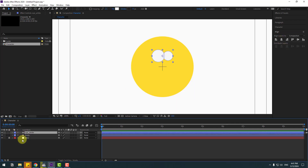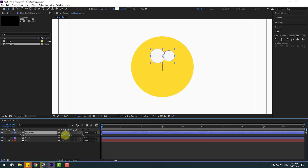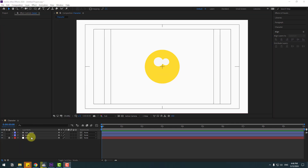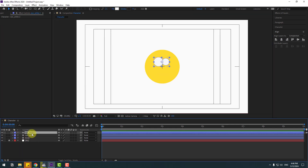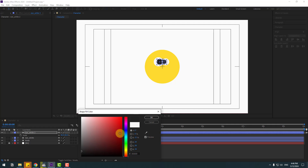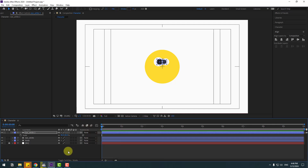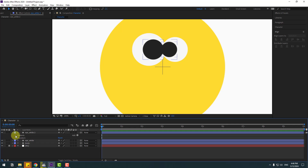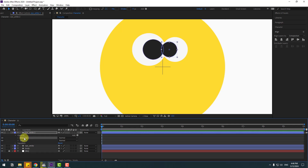Select the eye white, change the scale a little and position it. Then select eye white, Ctrl+D to duplicate, press S to change scale, go to Fill and change color to black. Open eye white contents, select Ellipse 2 and move to the right, select Ellipse 1 and move to the left.